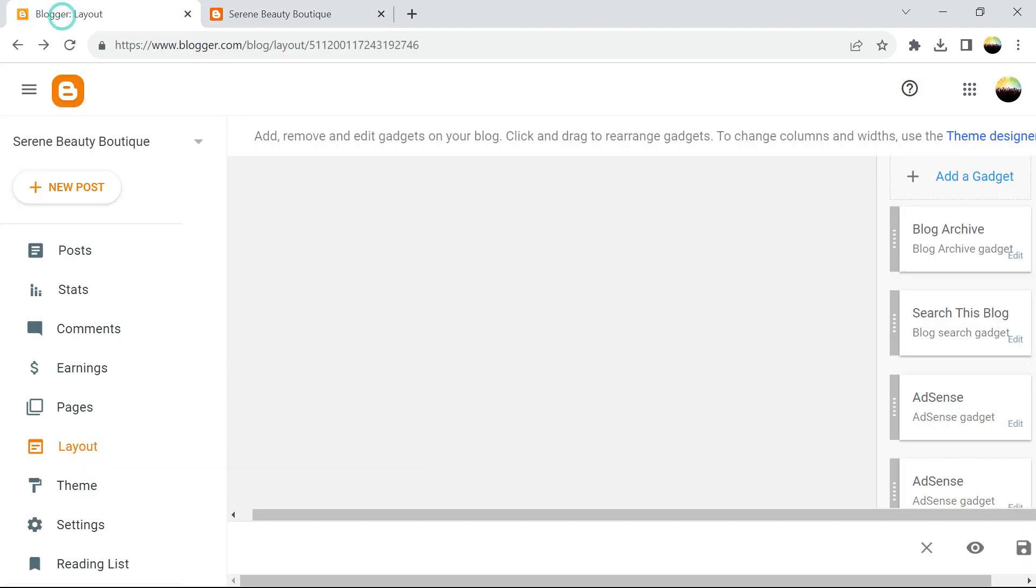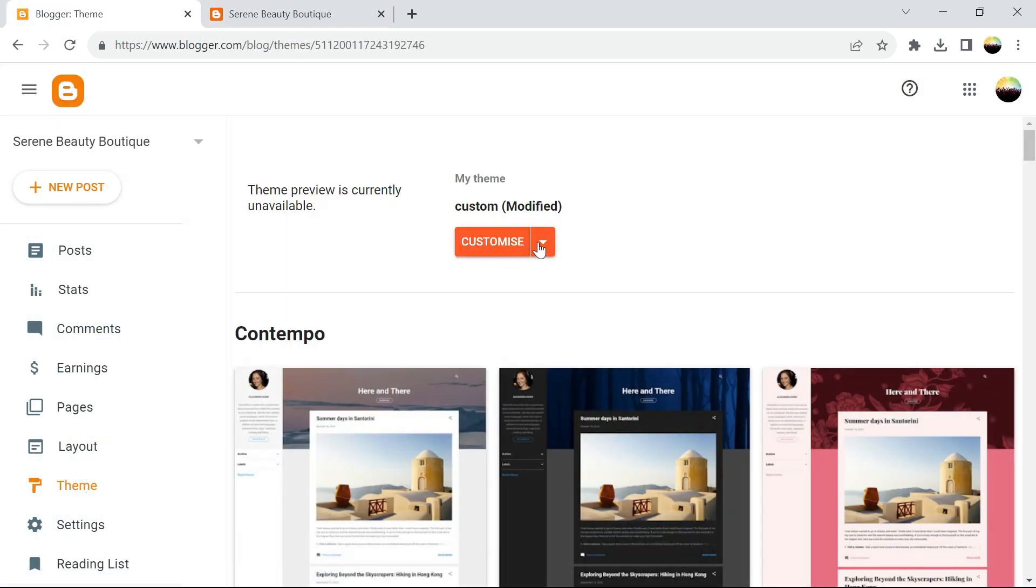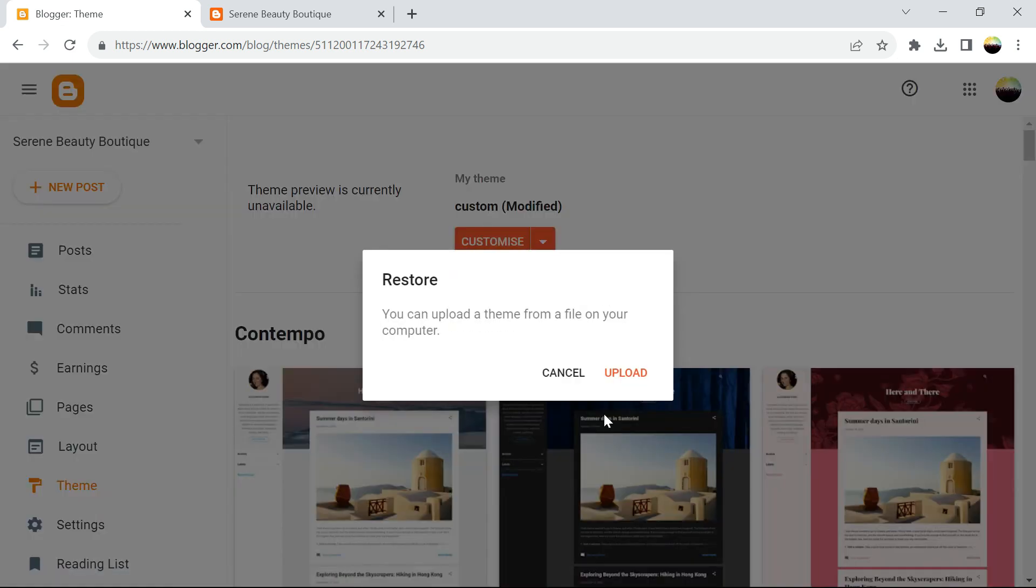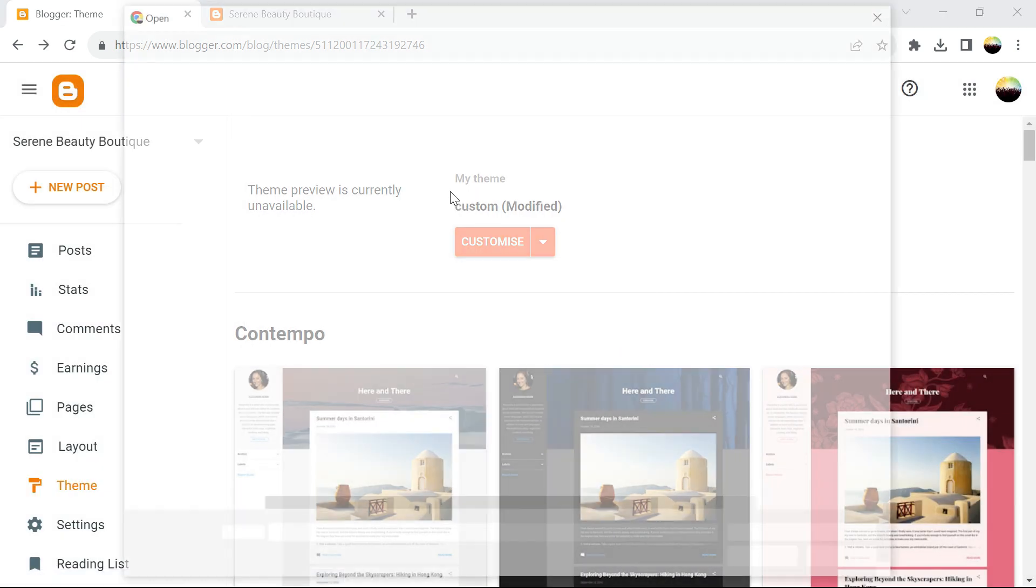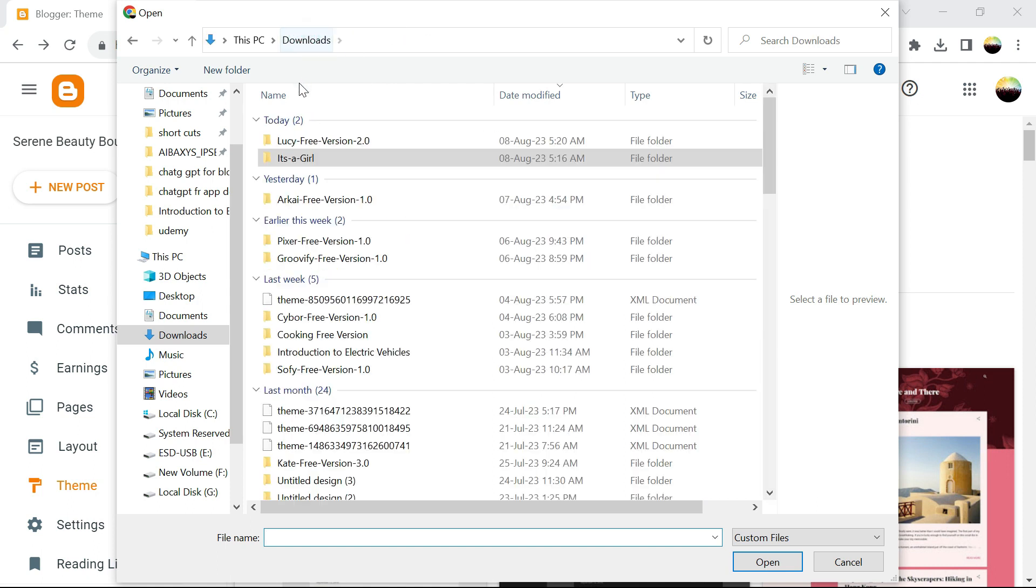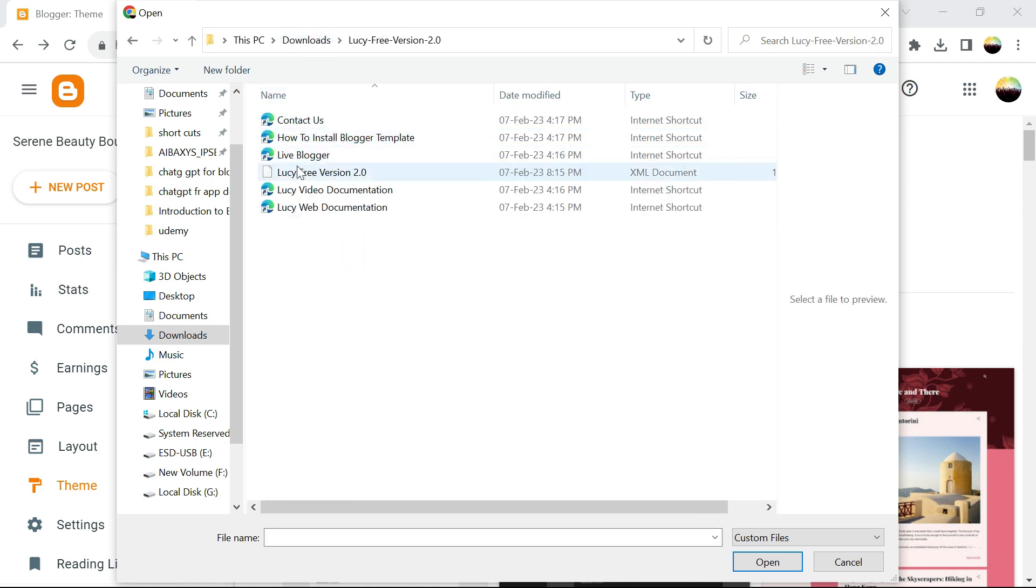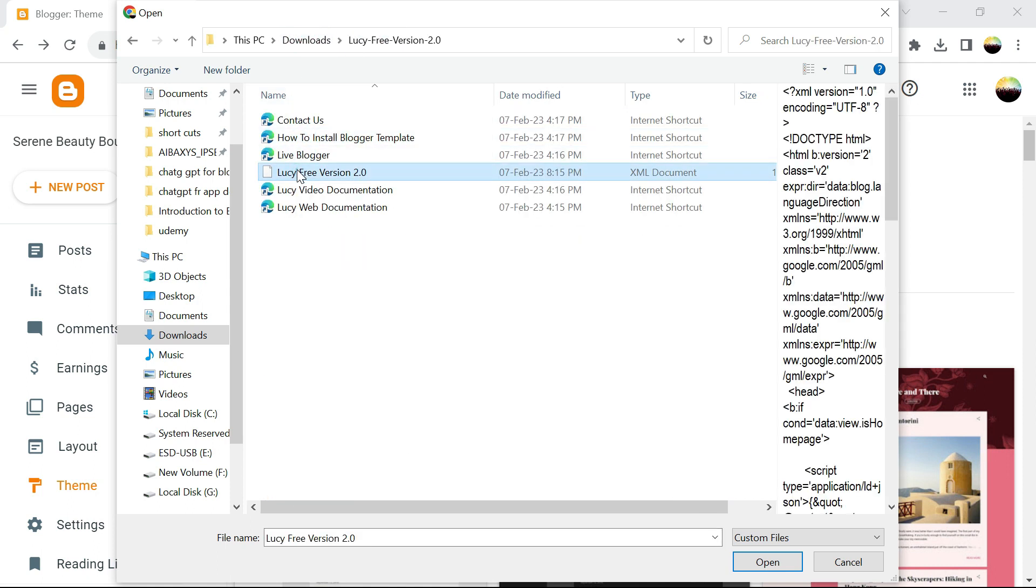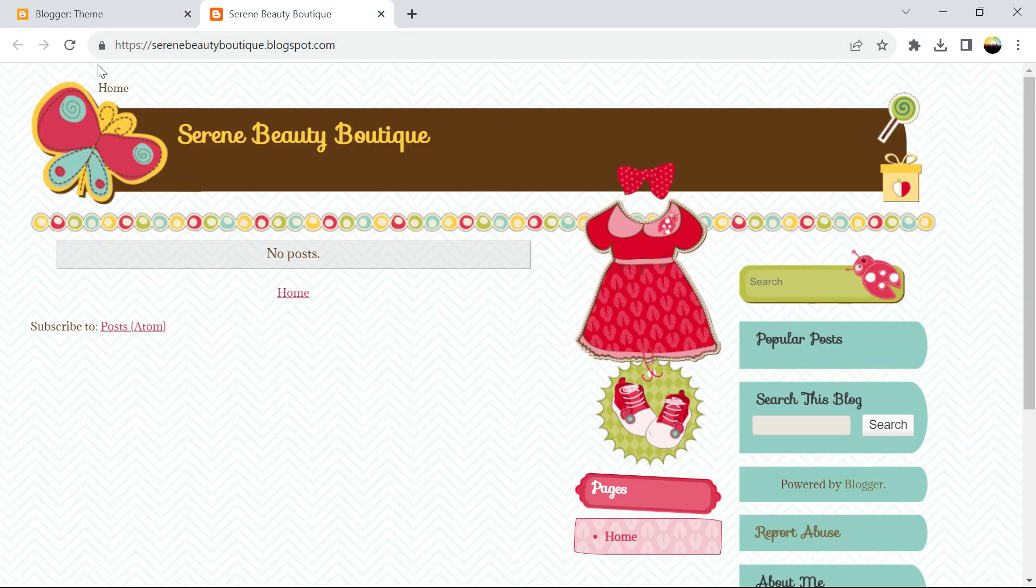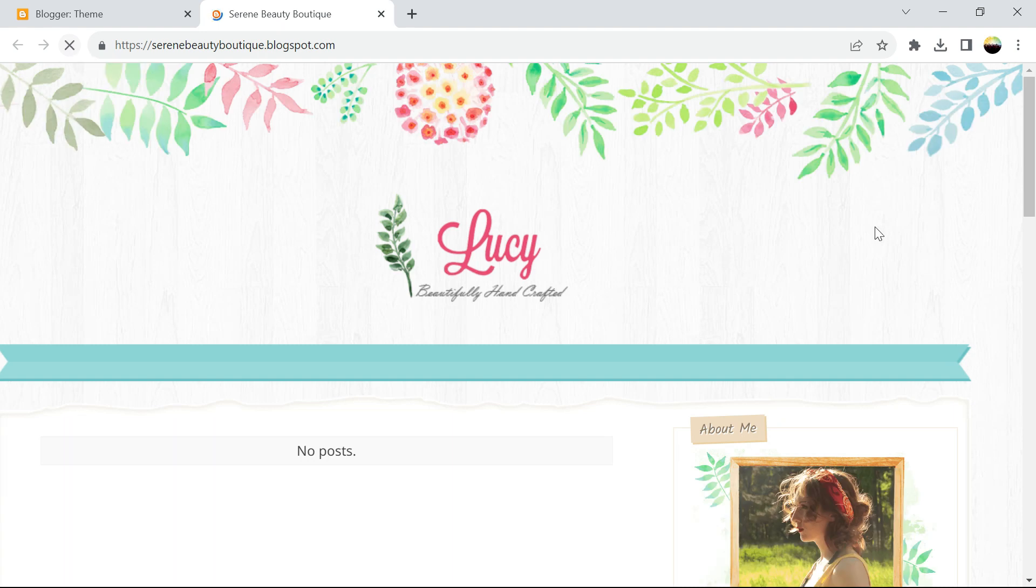Then we can go ahead and upload our view. So restore, upload, then go to our folder, then XML documents, write to restore them. Then when you refresh now it should have a different feel as you can see.